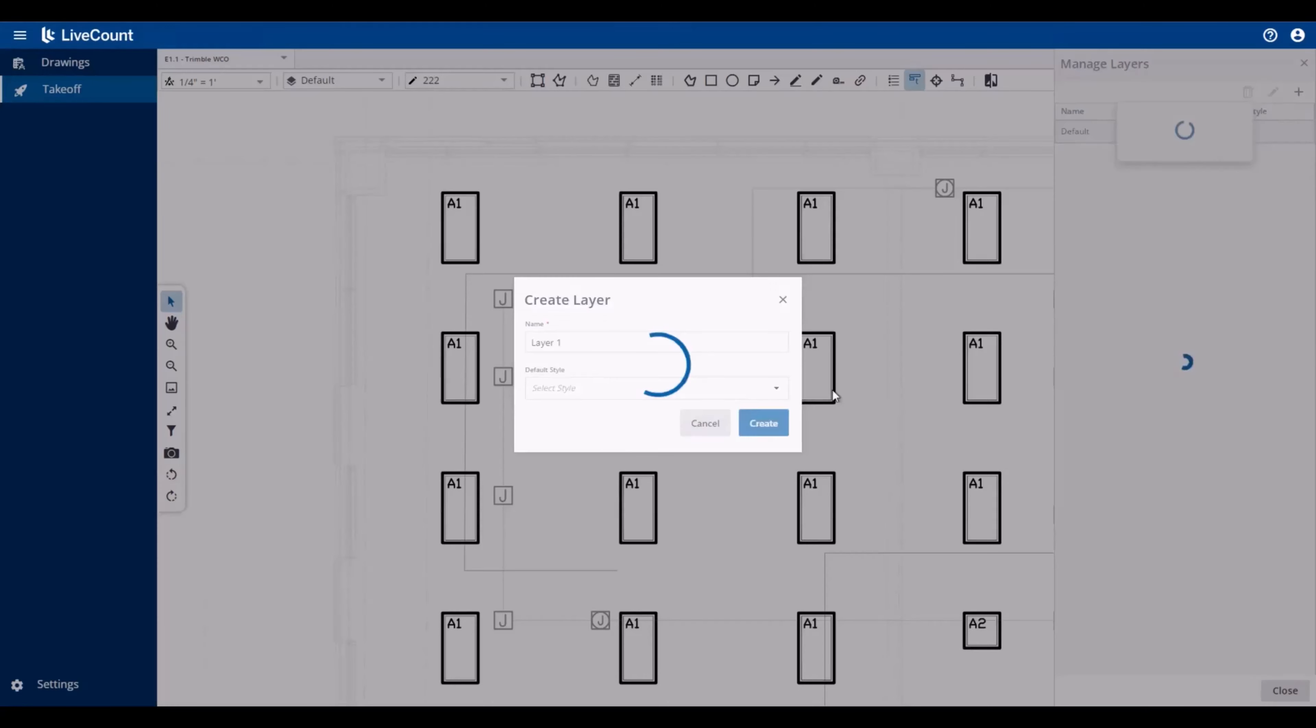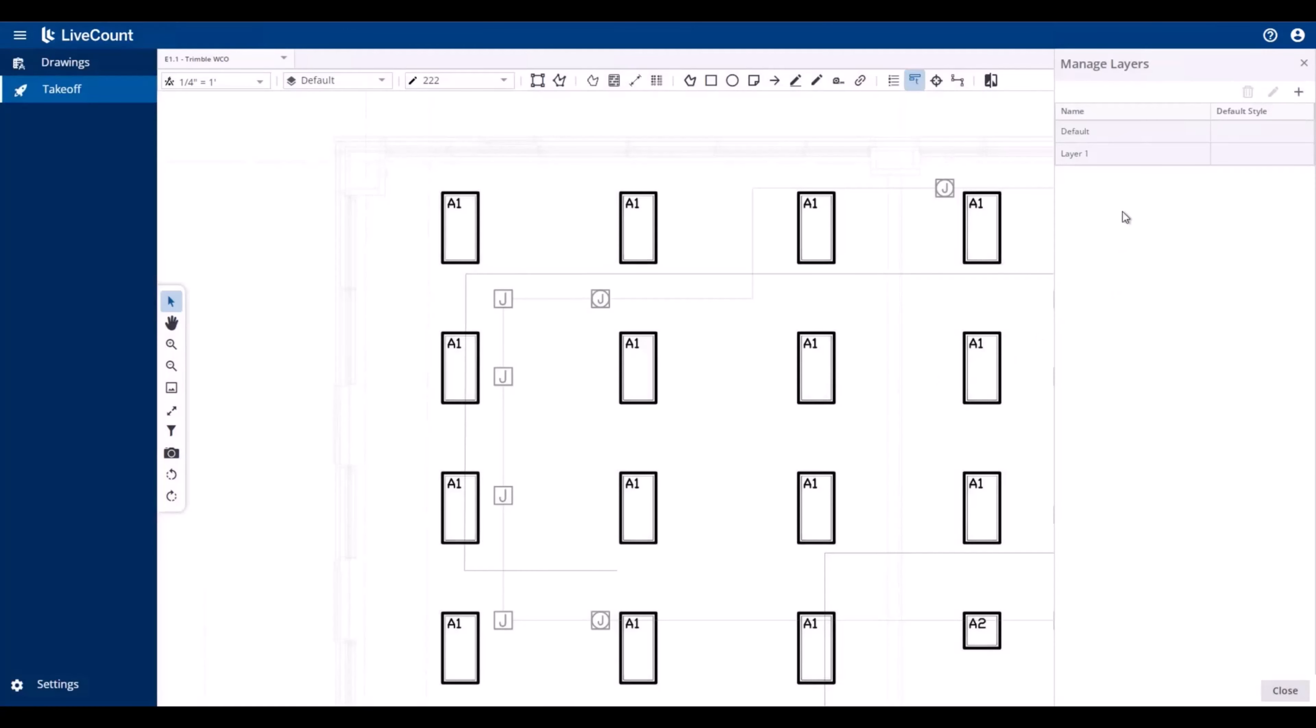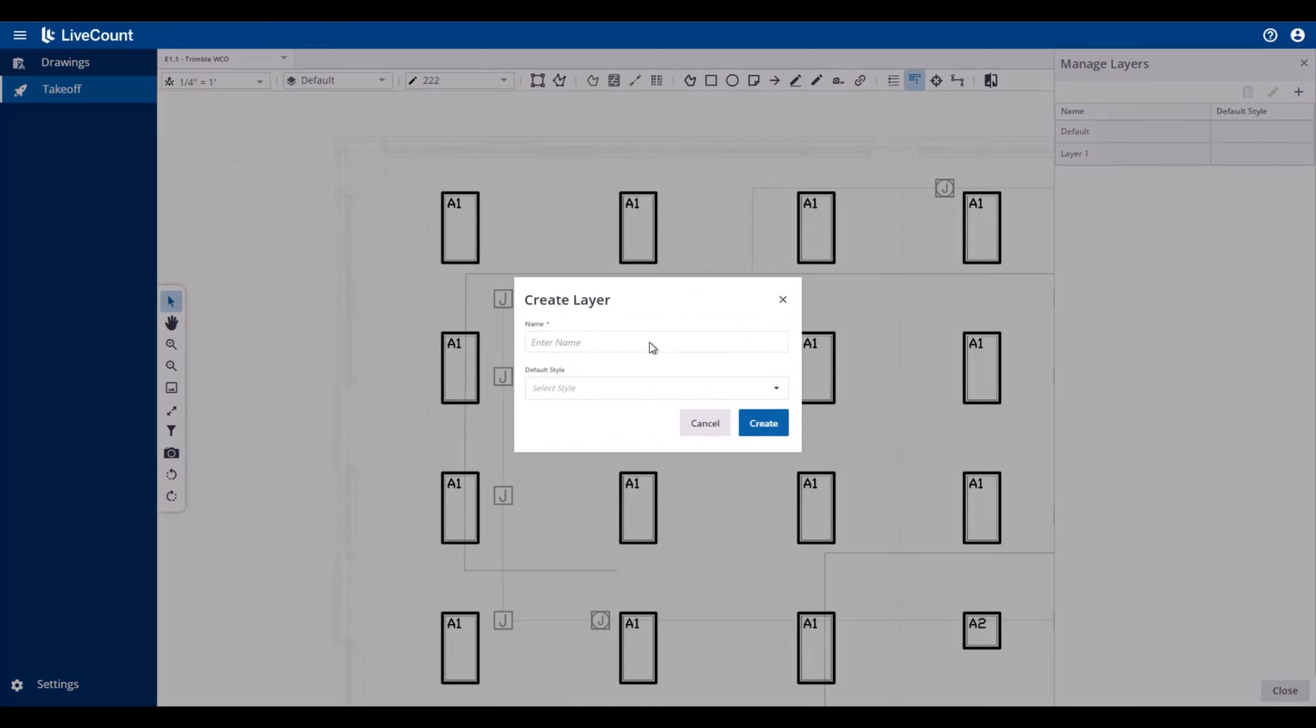For this demo, I'll be creating two layers, one without a default style, and then a second with a default style associated.